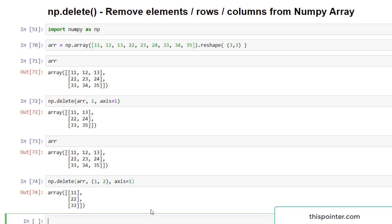This is how we can use the numpy.delete function to delete single or multiple elements from a one-dimensional numpy array, or rows and columns from a two-dimensional numpy array. Thanks for watching, and please subscribe to our channel for more videos like this.